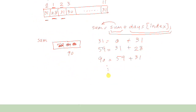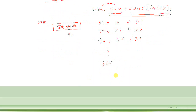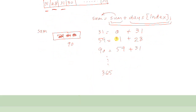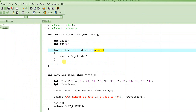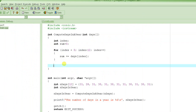Hopefully after running this loop for 12 iterations, we should have 365, because there are 365 days in a year — unless there's something wrong in our program, or people think from day one that there aren't 365 days in a year, which obviously is not true.